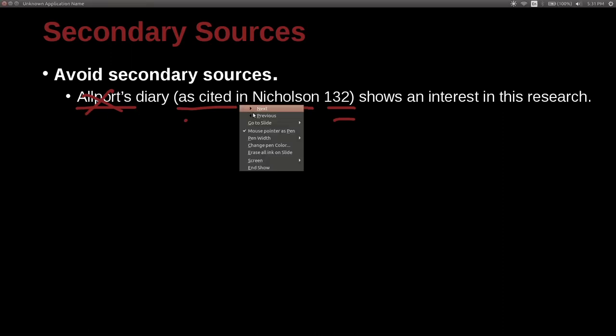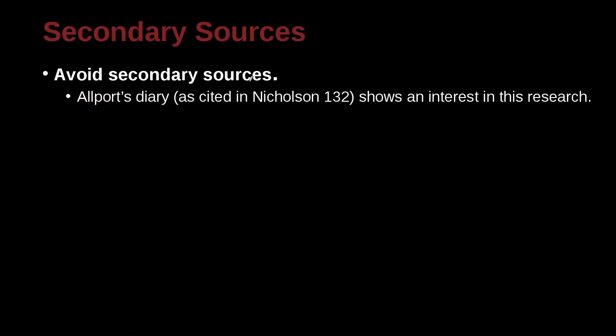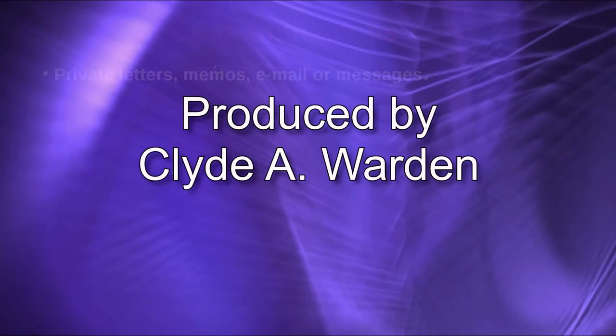A little bit confusing, but I think the main point is avoid secondary sources. Try not to use them.